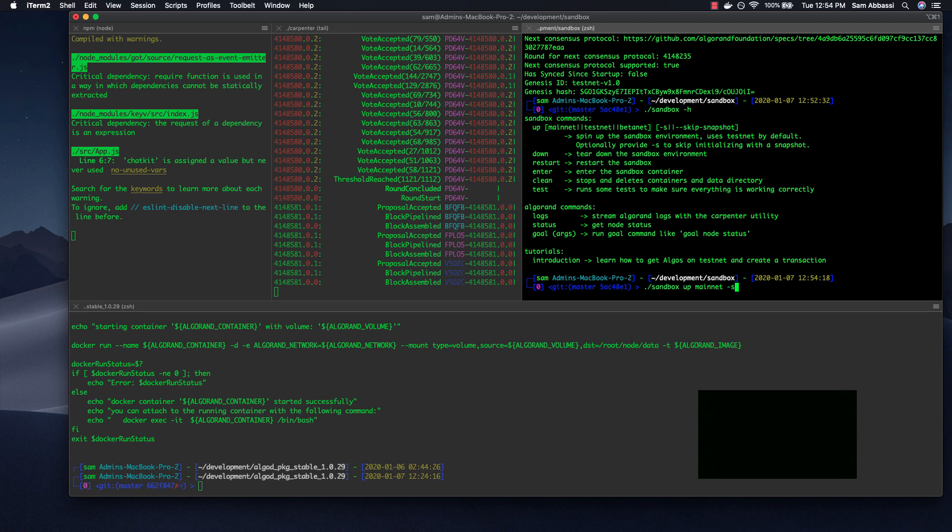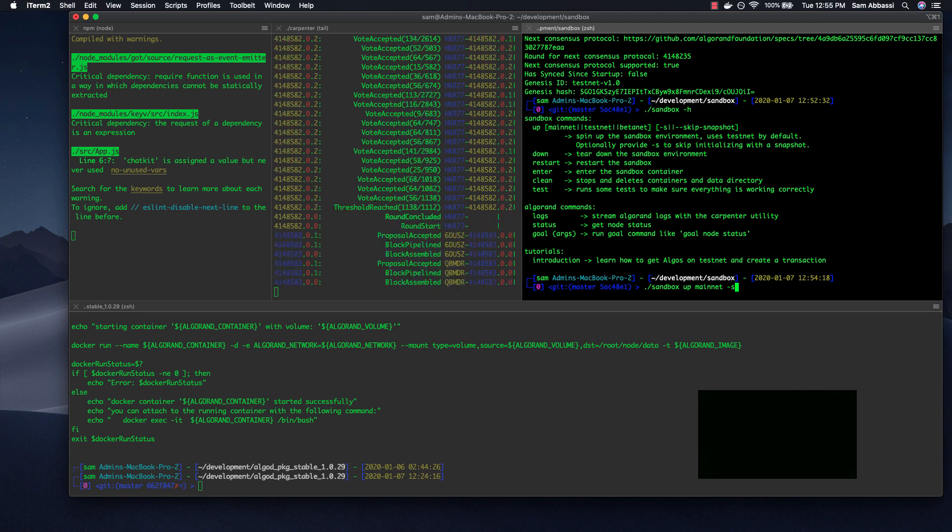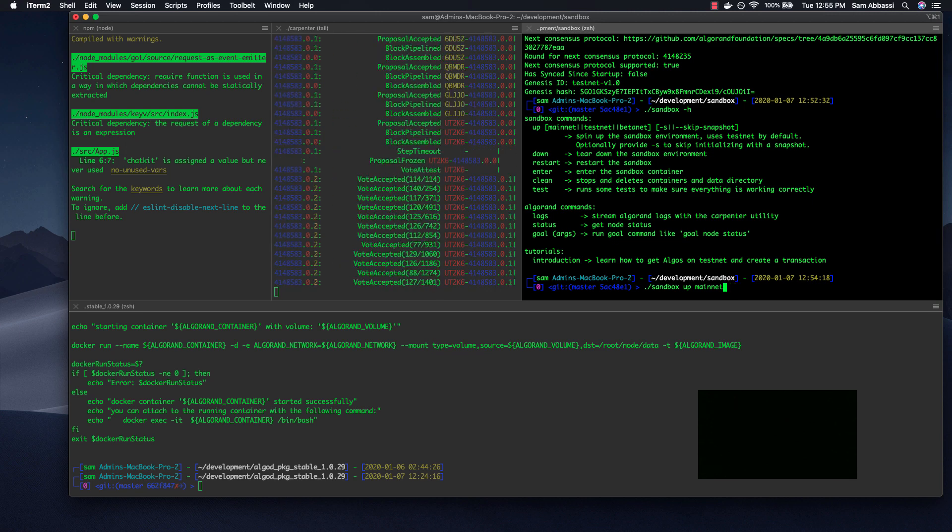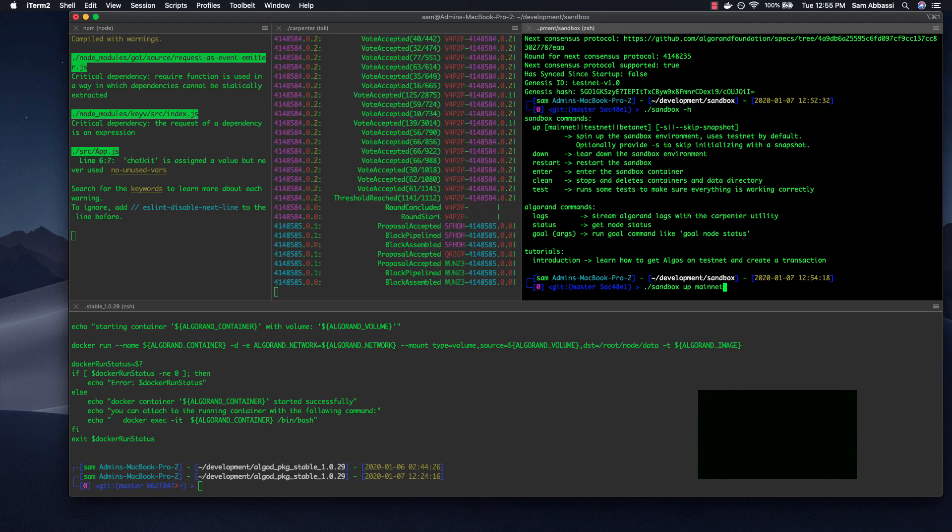Instead of downloading from a snapshot that's hosted in Amazon S3, which is what will happen if you don't have the -s flag. That will simply get you caught up to whatever the blockchain or ledger is at currently, which is just a quicker way to get up and running on any network here.